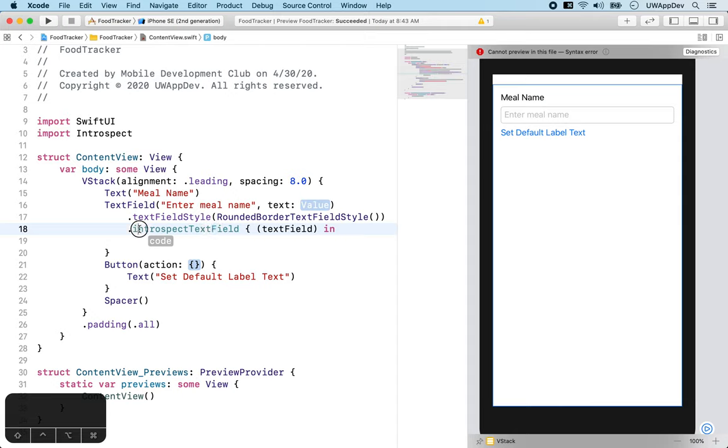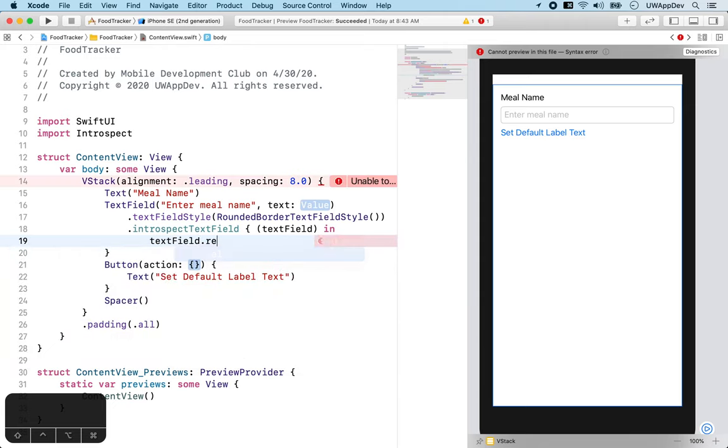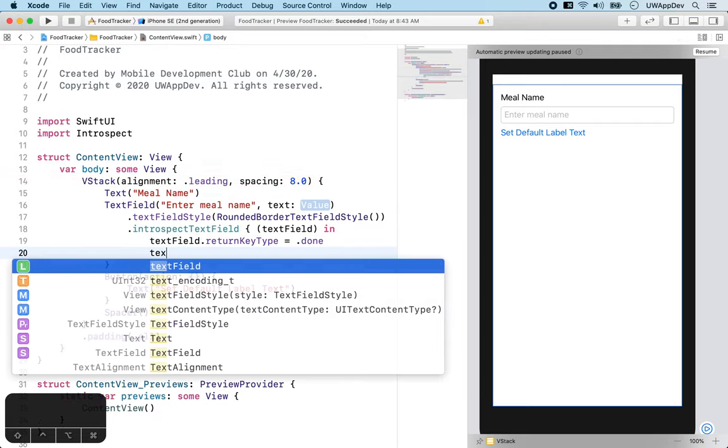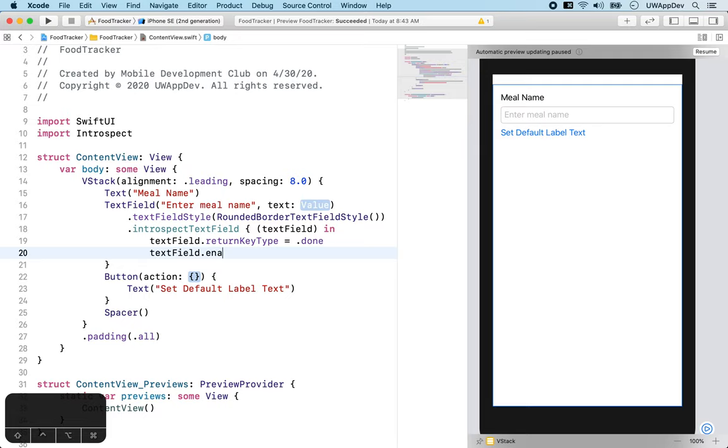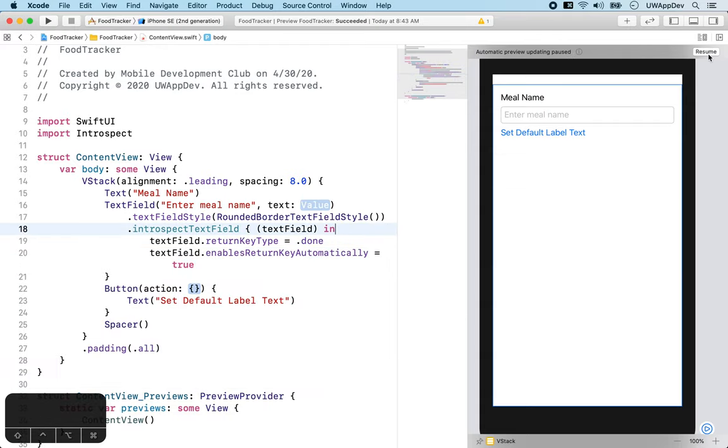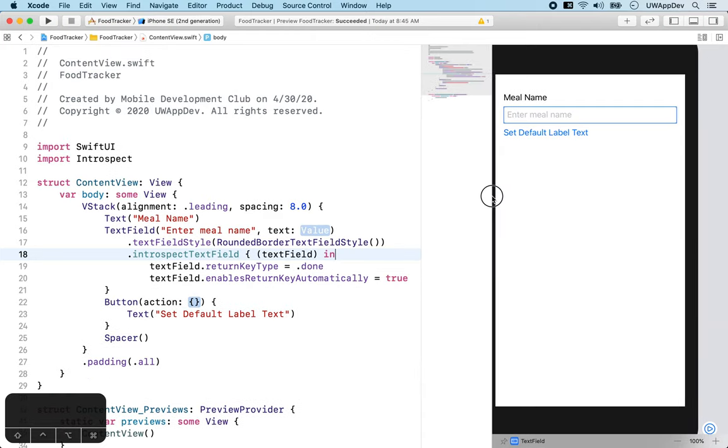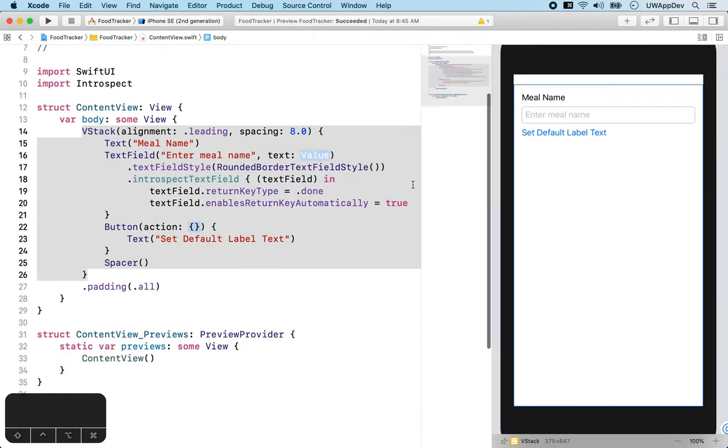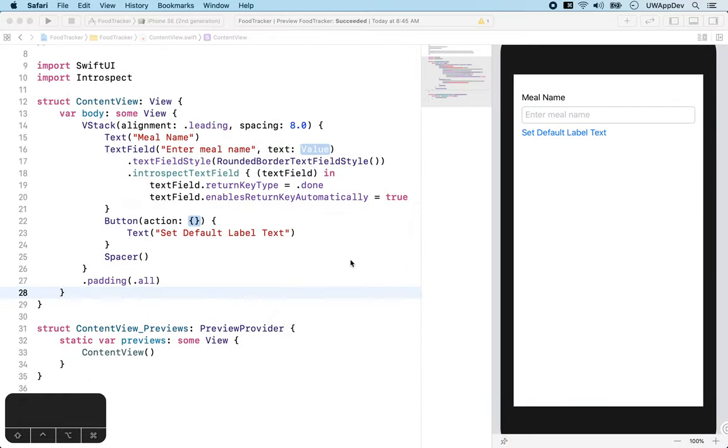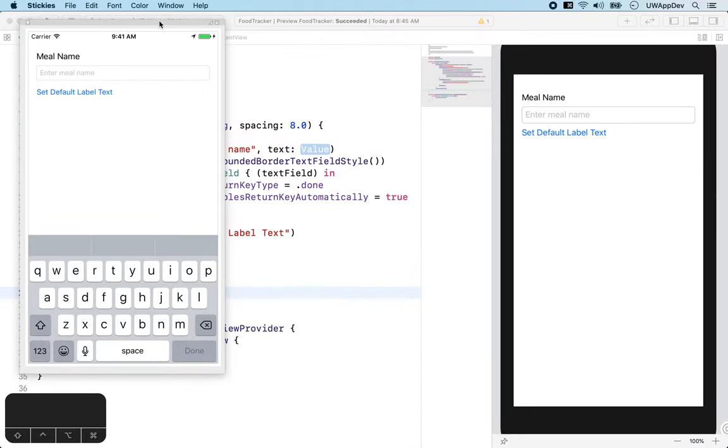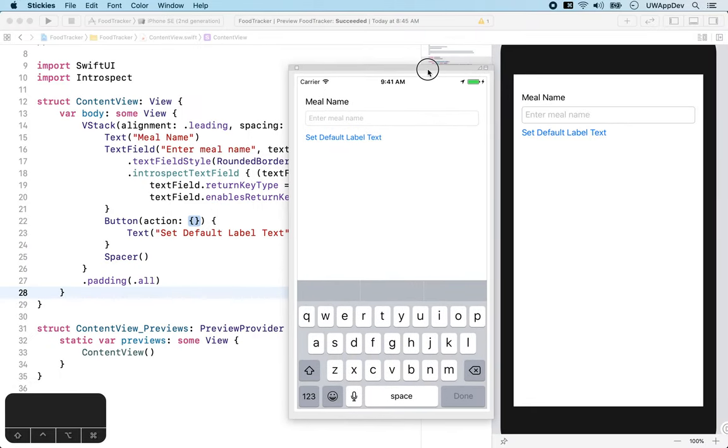So now we can say textField.returnKeyType is done. And it should enable return key automatically, assign to equal to true. So now if we resume, it still looks the same, and now it has the behavior we want. We can just quickly check the design, and they are the same.